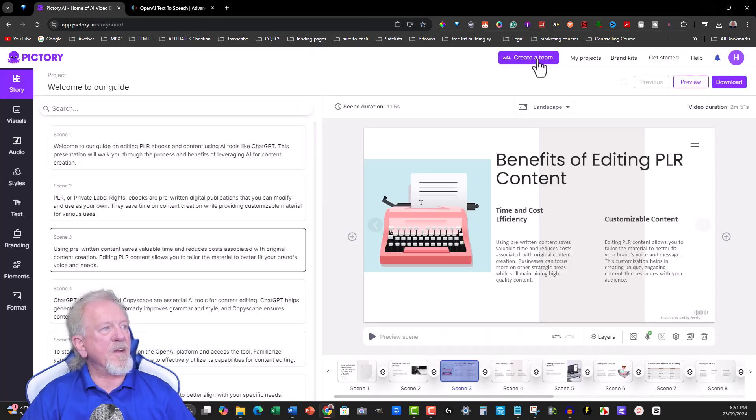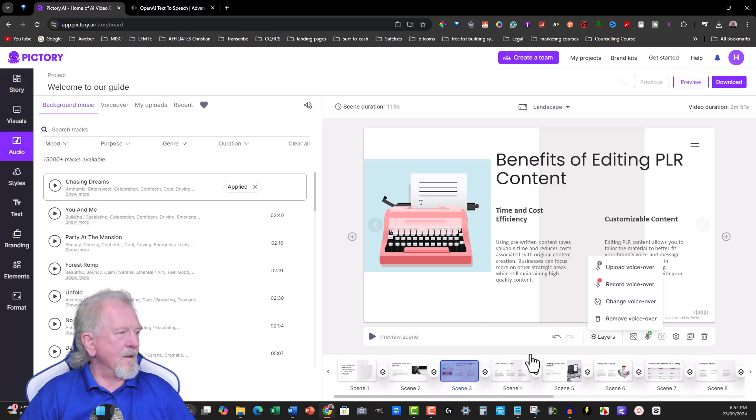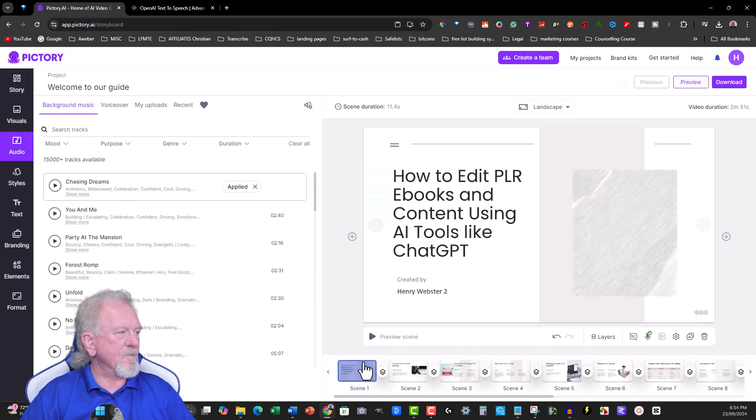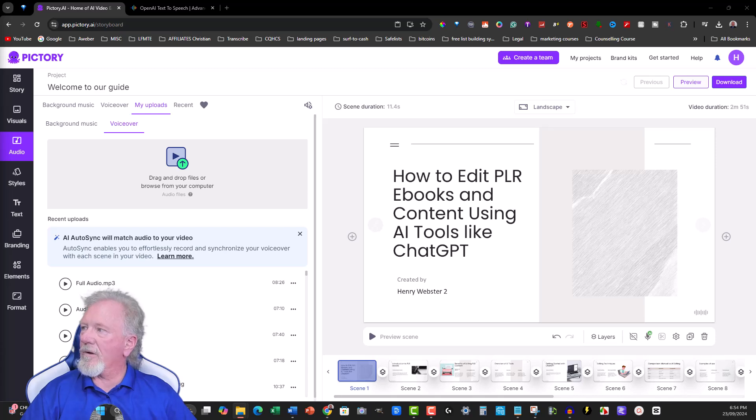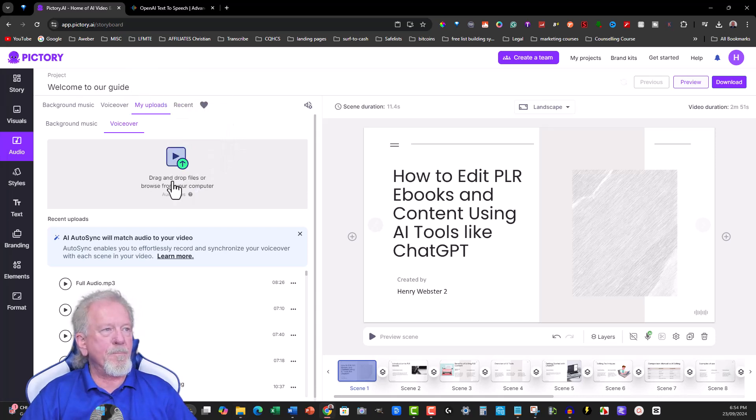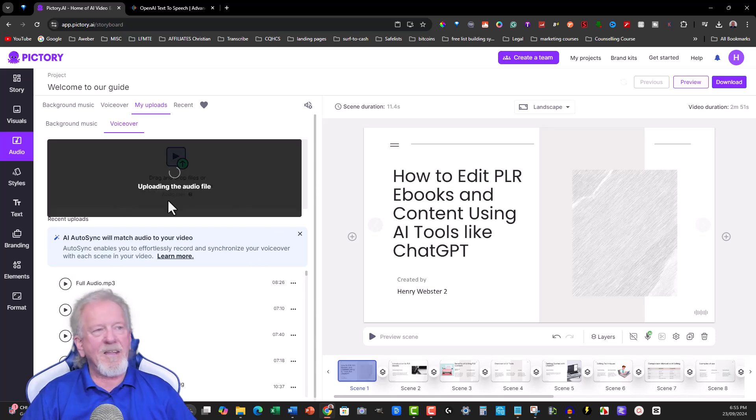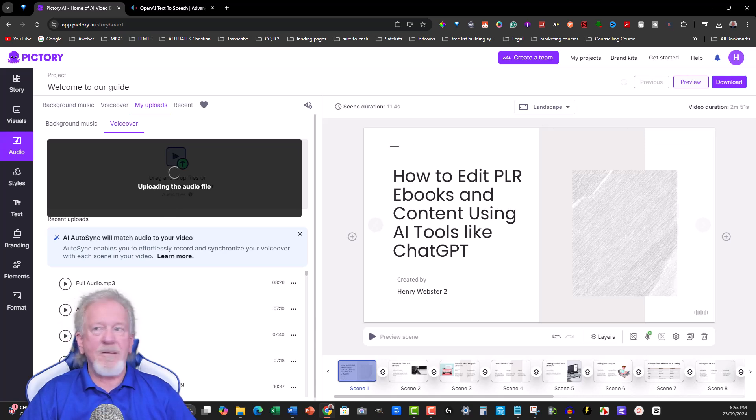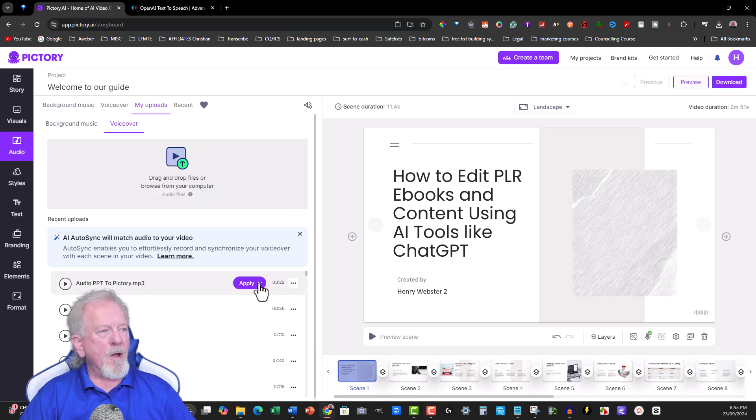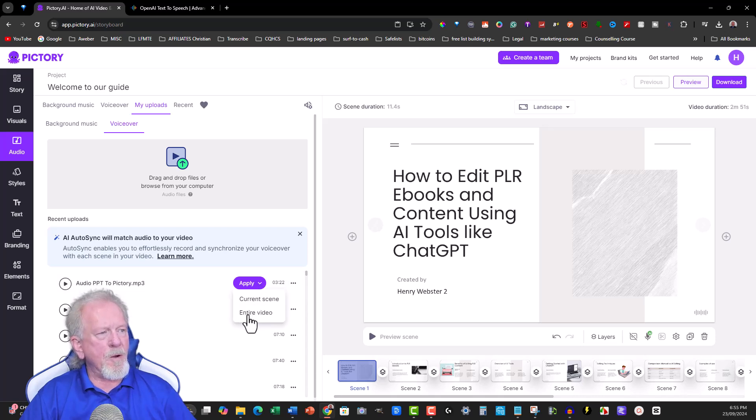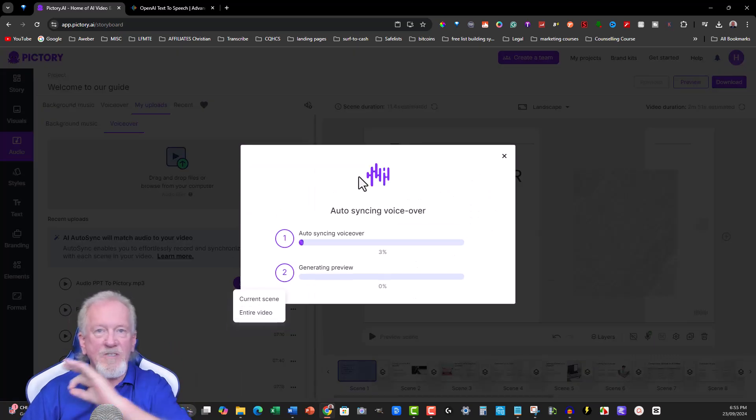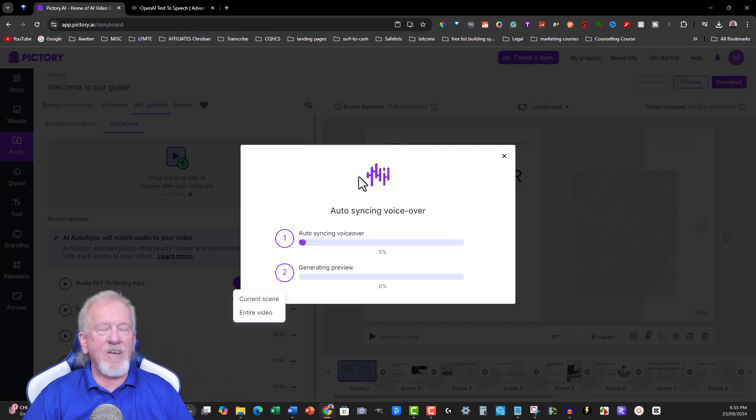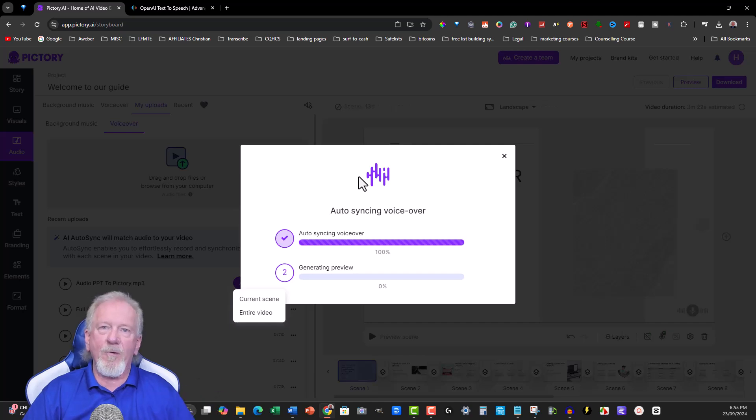Now let's go back over here to Pictory. And all we really need to do is go to the first slide. Go here. What we're going to do is we're going to upload a voiceover. Click on that. I'm just going to drag the audio that I want and put it straight in here. And in just a moment it's going to ask us if we wanted to sync it to the entire audio. And that's where we're going to say yes we do. Okay. So as you can see audio PPT to Pictory. We're going to go apply to all. Hit there where it's the drop down menu. And go entire video. Click on that. And what that's going to do is it's going to then add the voiceover across the entire video. So that it sounds far more natural.